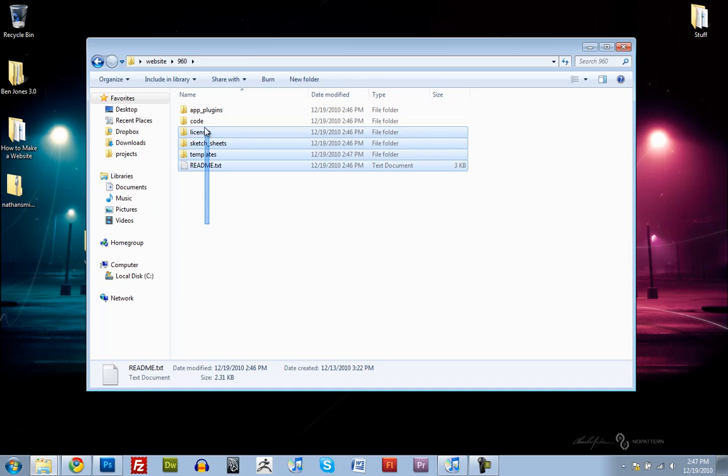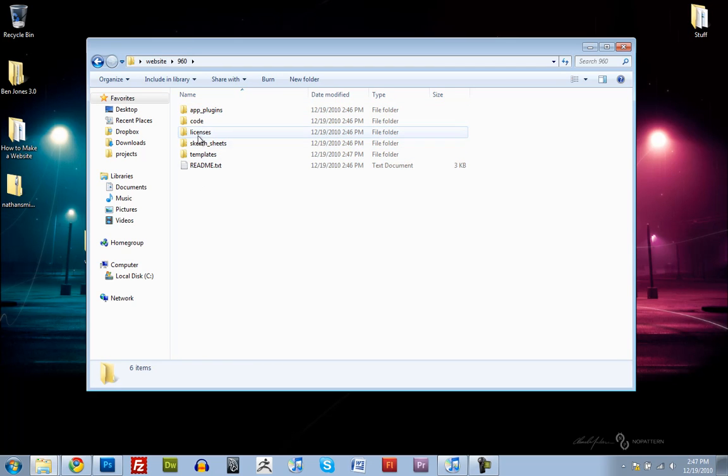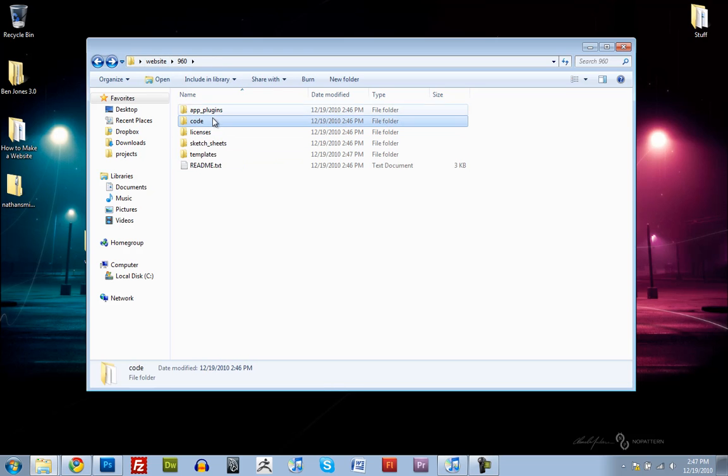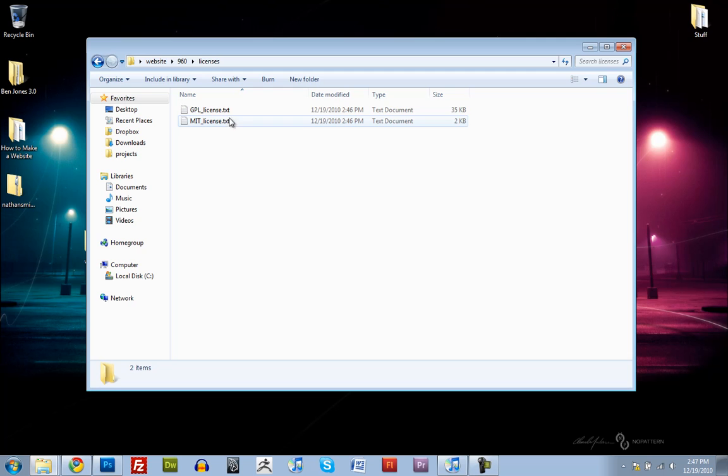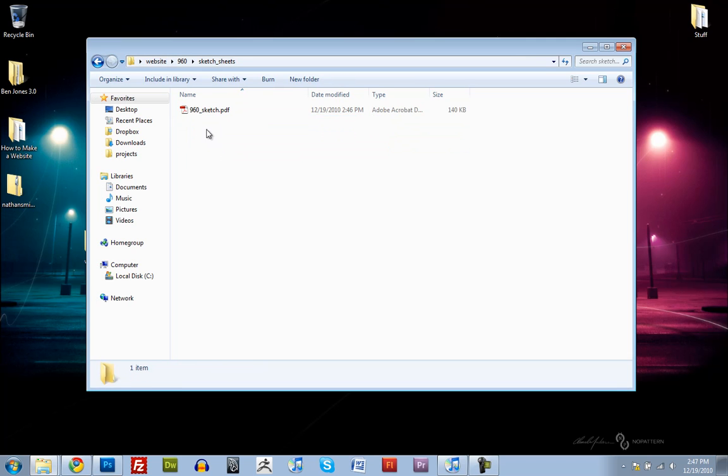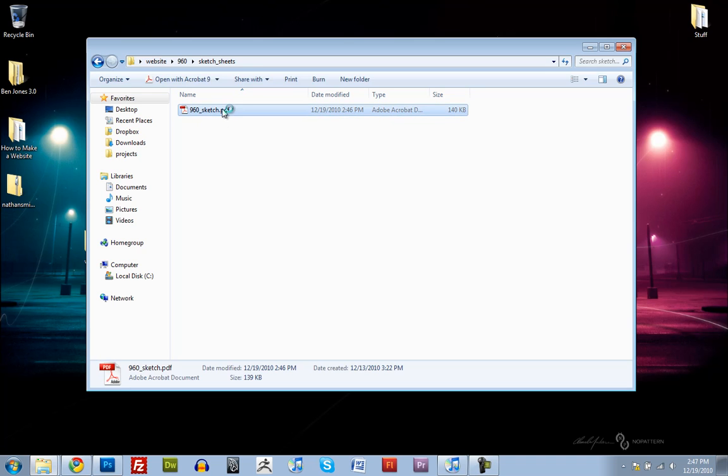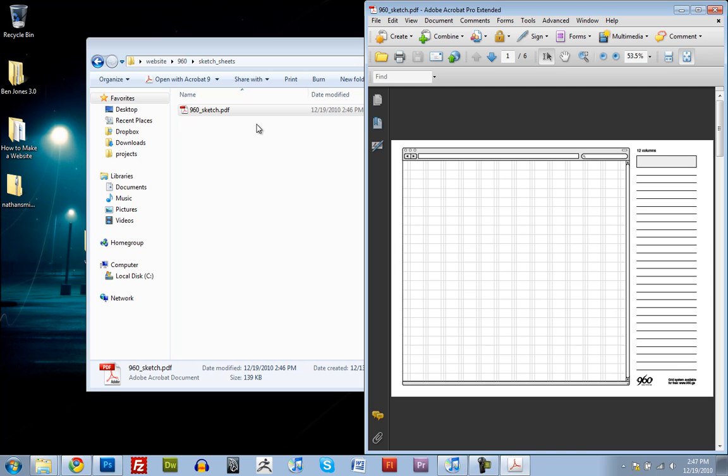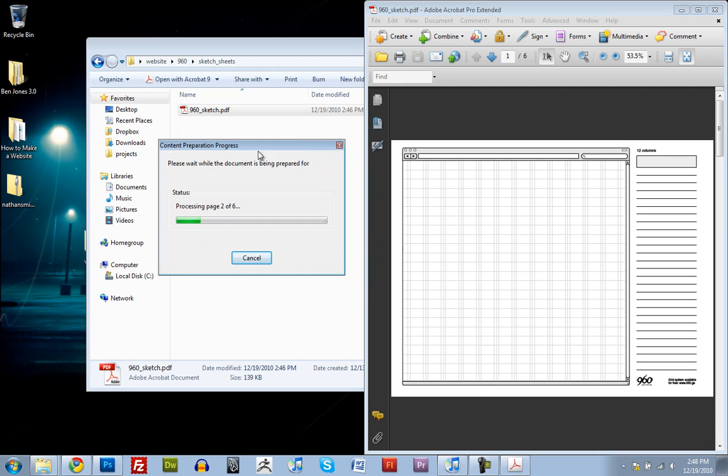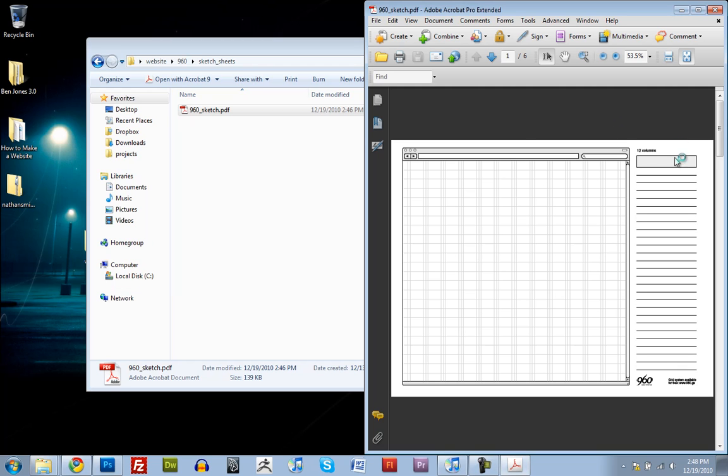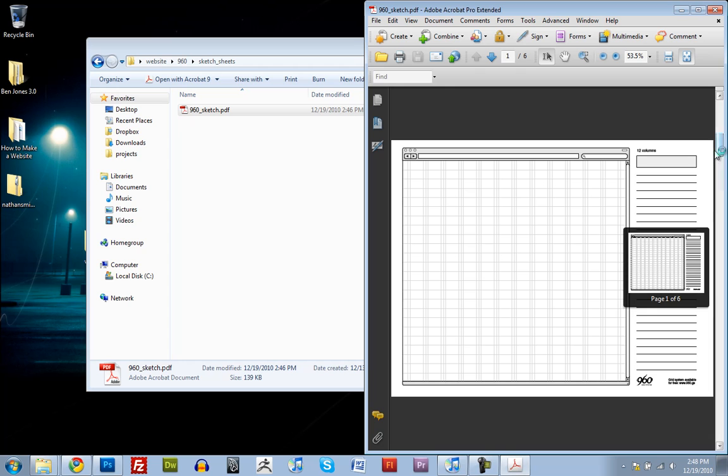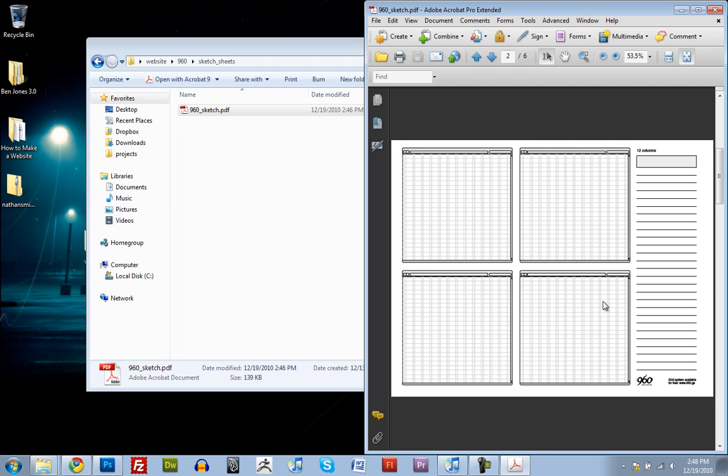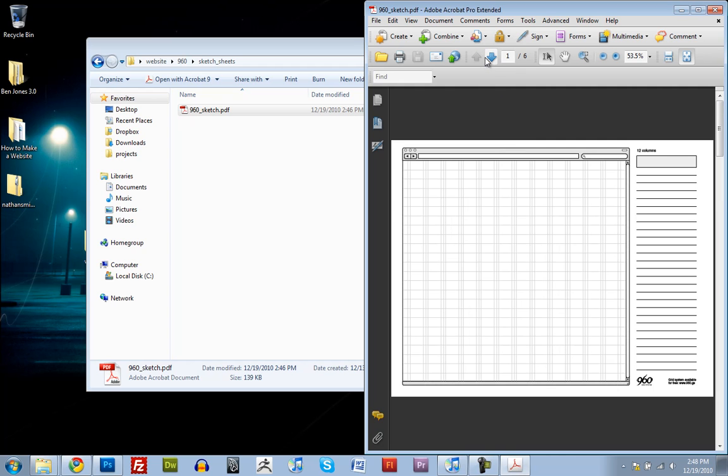Inside of the 960 Grid System, we have a whole bunch of different things. We have plugins, the actual code, the license, and sketch sheets for if you want to print out on paper the layout, the 960 Grid System. Then you can just draw in with a pencil what you want your website to look like. I find that when I print this out, it's usually a little bit too light, so you might want to go into Photoshop and darken it a little bit.